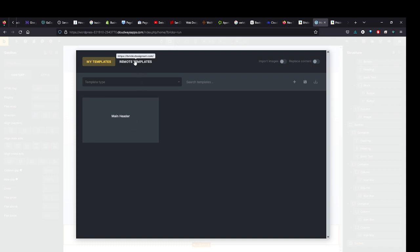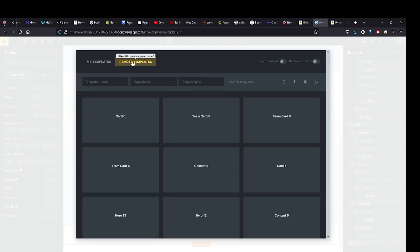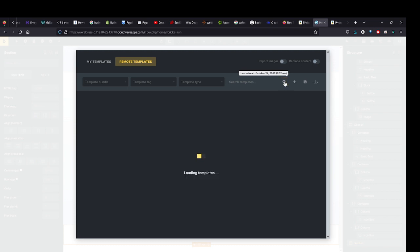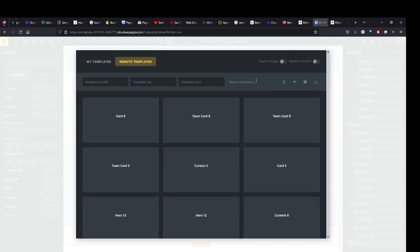If you click up here at Remote Templates, you might not see these right away. So once you've saved that URL, you want to hit Refresh here and it should bring up all those templates from that website. Also, if you hover here, it does show the website right up there.